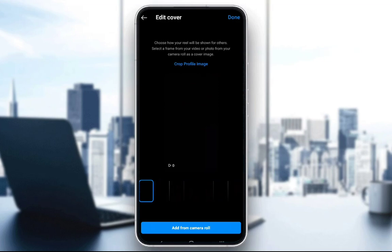What you can also do is add a custom image from the camera roll. As you can see at the bottom of the screen there's a big blue button — by clicking on that you select an image from your gallery and that will be your thumbnail.